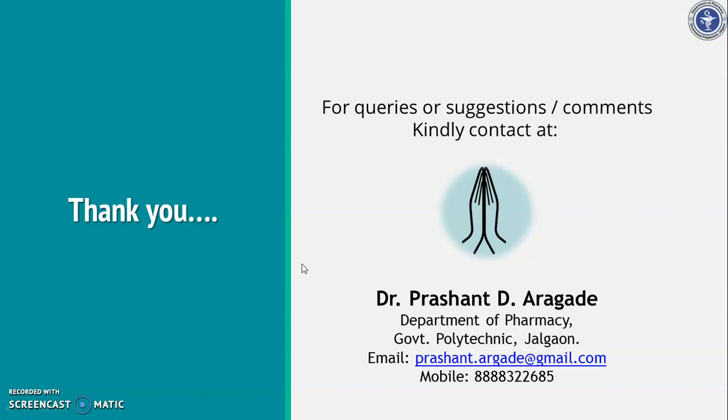If you have any query, suggestions, or comments, kindly contact me. Thank you. Thank you very much.